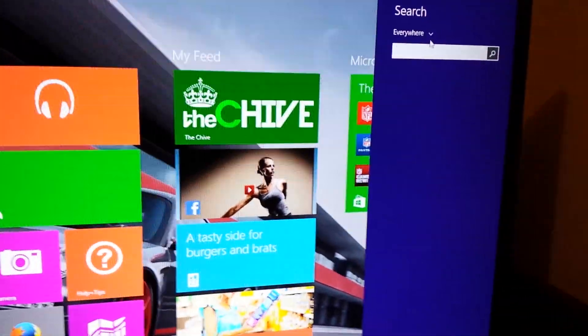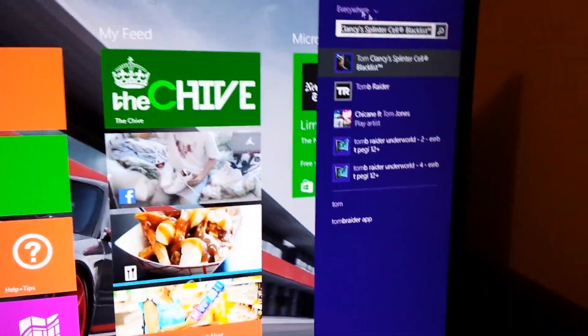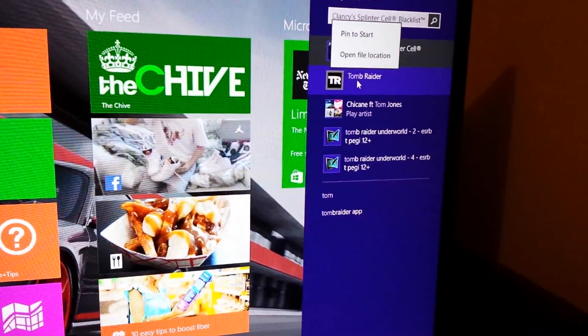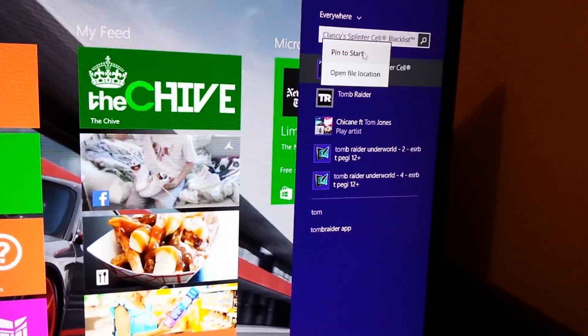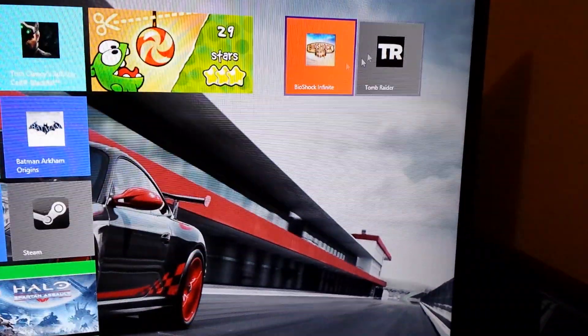I'll go back to get Tomb Raider. Tom should pop right out. There it is. Right-click, pin that to start. And there they are.